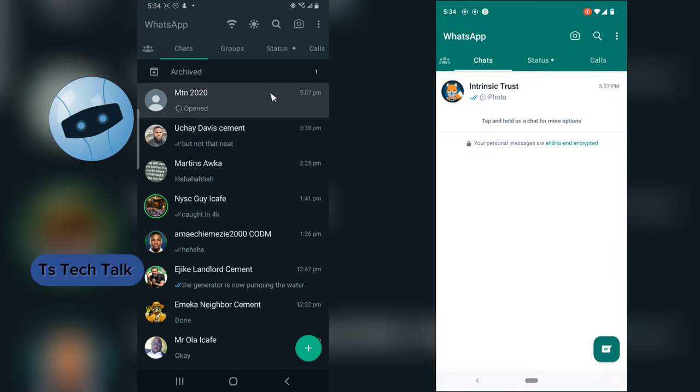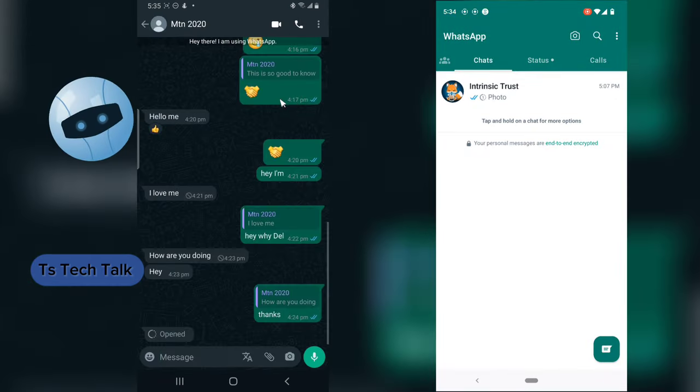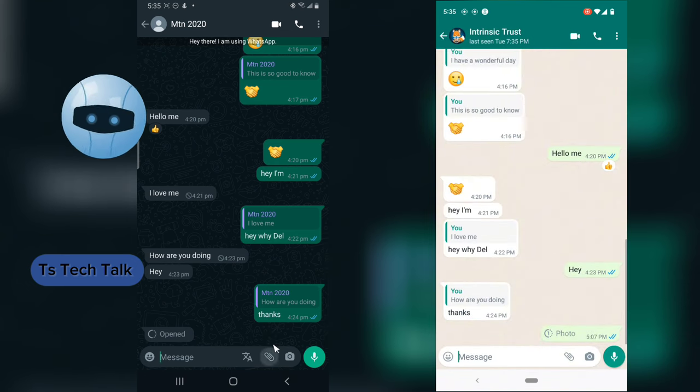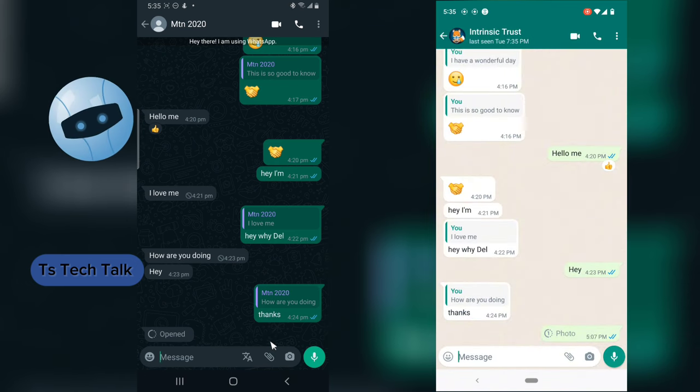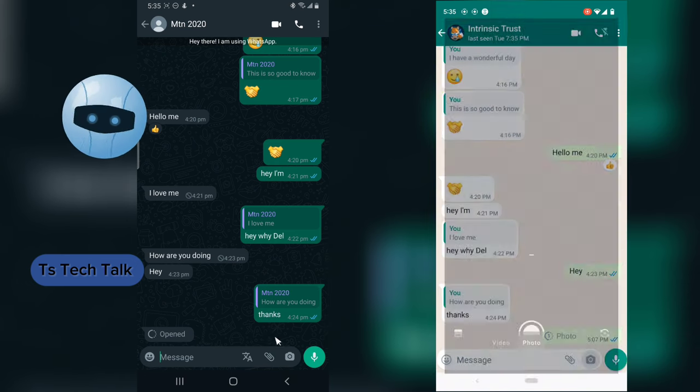Now if you are on your WhatsApp right now, let me go ahead and show you guys how the normal images work. So I'm going to send an image from this other device to this other phone.